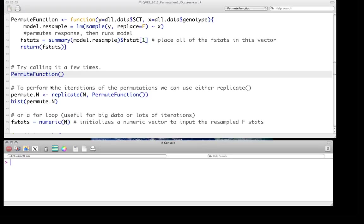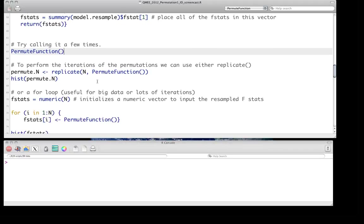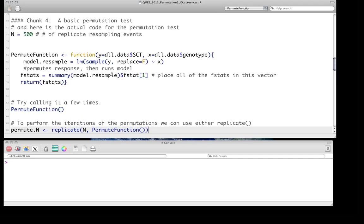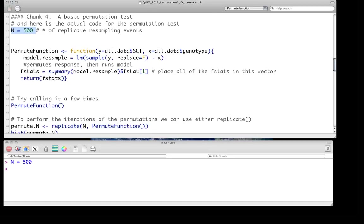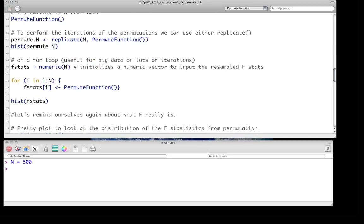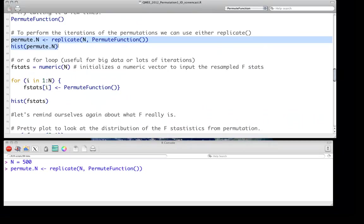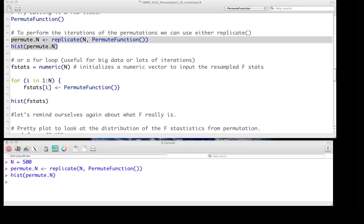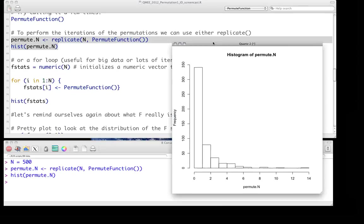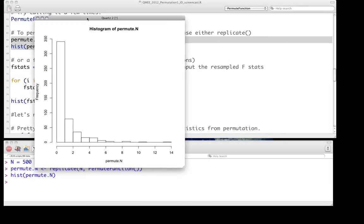That's of course not an optimal way of doing it. So instead, why don't we use the replicate function to do it, say, n times and here we'll just make n 500. So we run that and it just takes a second to run it. And we get a distribution, as we can see here, for these F values, for the F statistic, under essentially the null model of no association between the sex comb teeth response variable and the genotype predictor variable in this particular case. So this provides us something to compare our observed against.